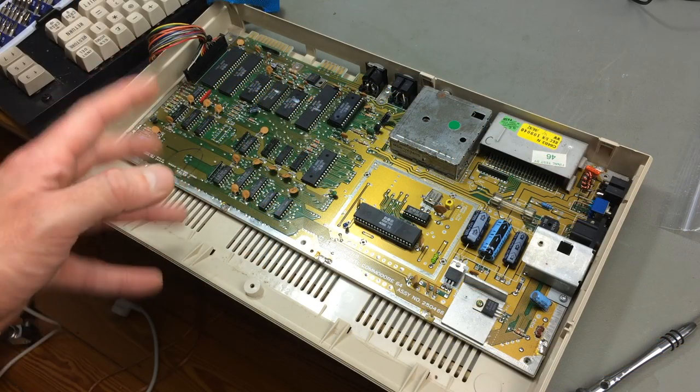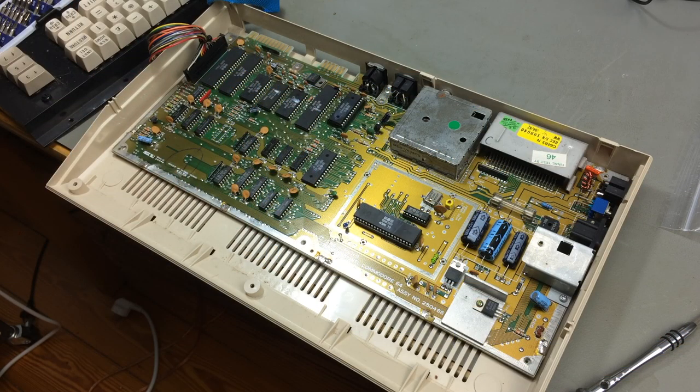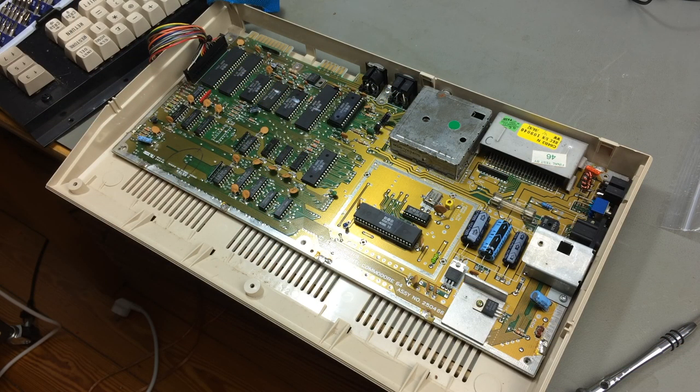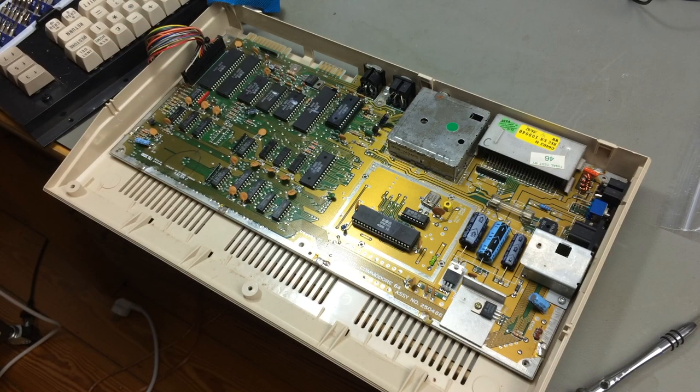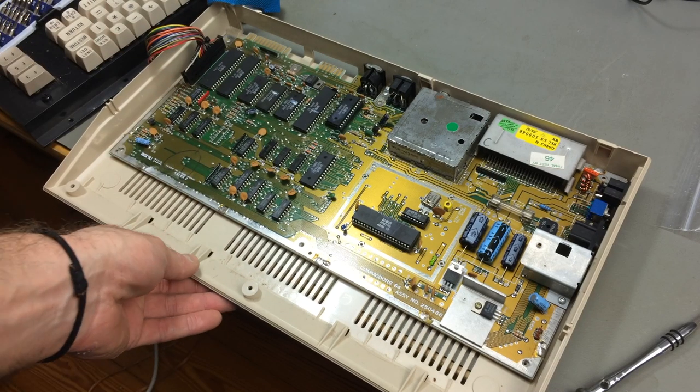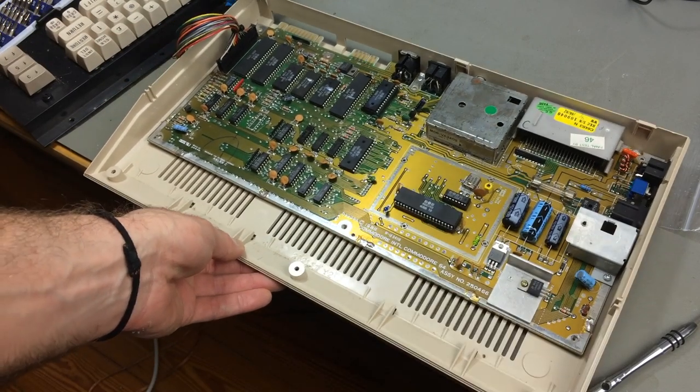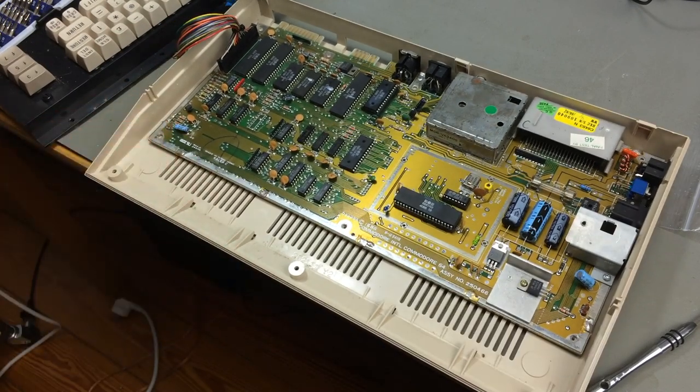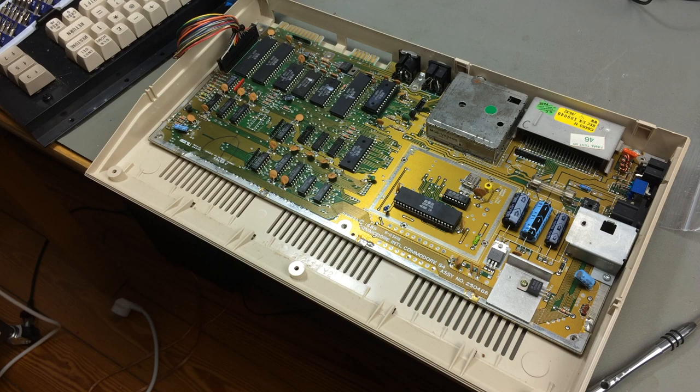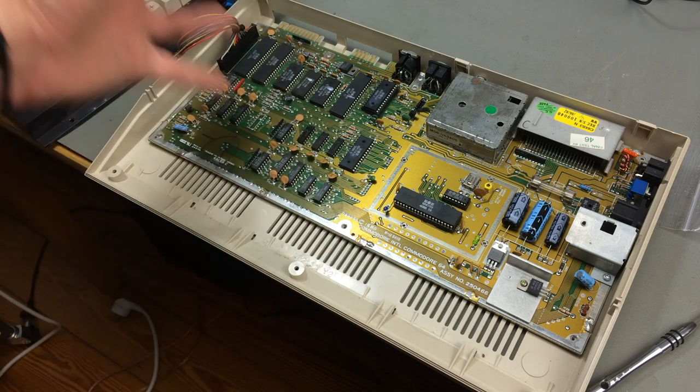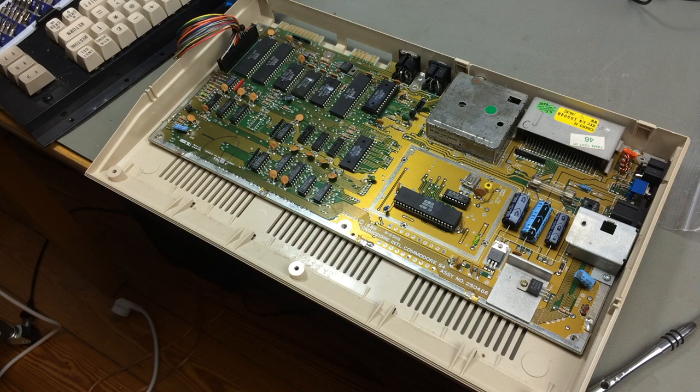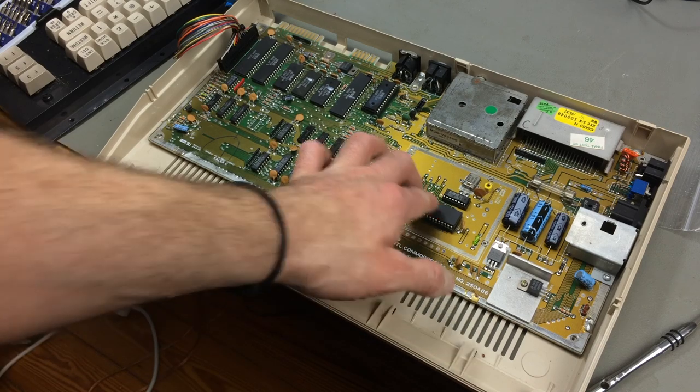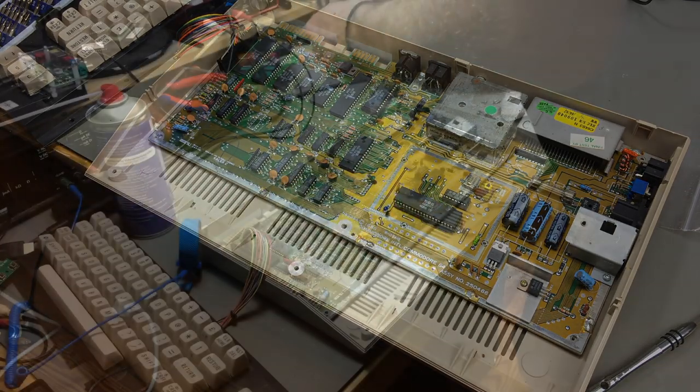So on first inspection, I can't see anything particularly bad about this thing. So let's just fire it up and see what it does. Maybe it does work, I don't know. Maybe it was just a bit of dust that got somewhere and prevented it from running. Let's see.